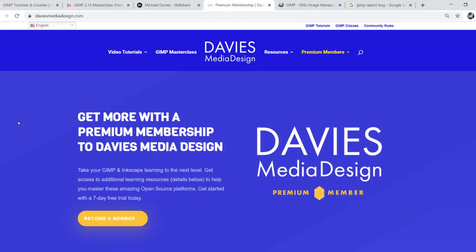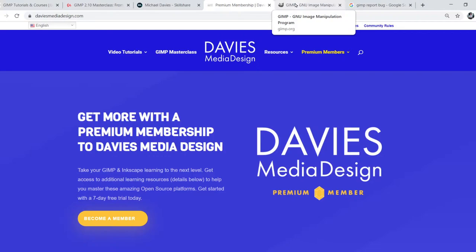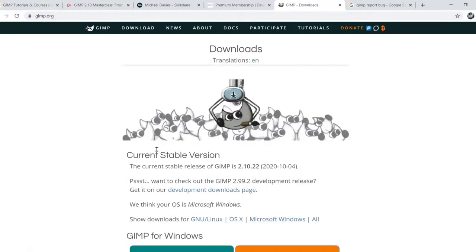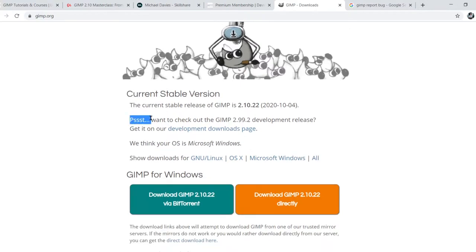I'll include all the relevant links from this tutorial in the description of the video. If you want to know where to download the latest development version of GIMP, you can go to GIMP.org and come over to the download page. If you scroll down you'll see it says "psst" — want to check out the new GIMP 2.99.2 development release — and there's a link there.